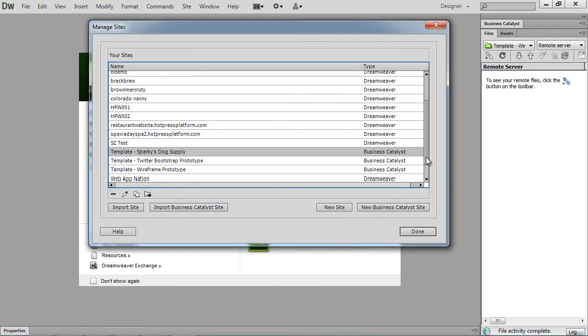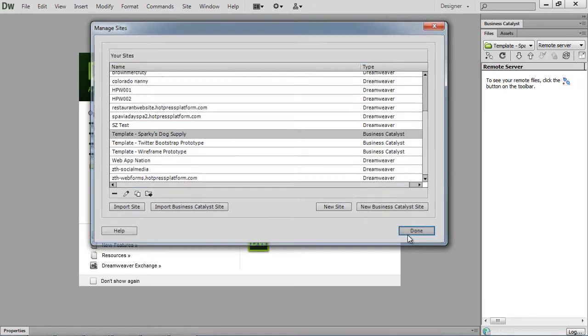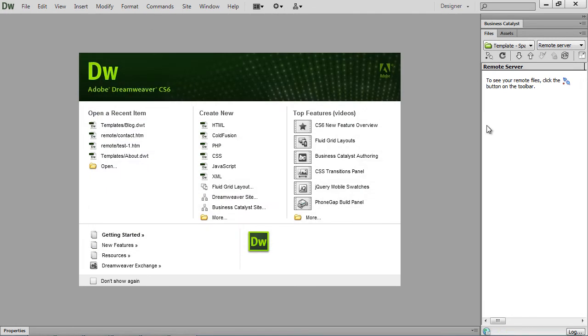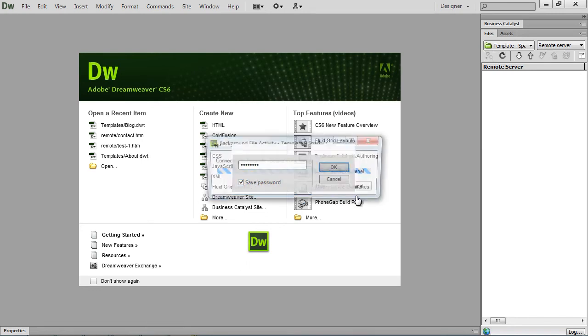We're going to save that and then we've got our Sparky Dog template. Business Catalyst. Done. And then it's created the site definition. We just need to hit connect. We'll give it a password. Save password and OK.